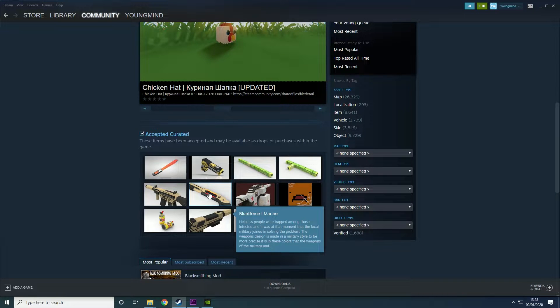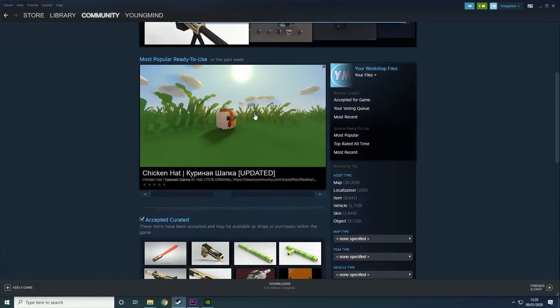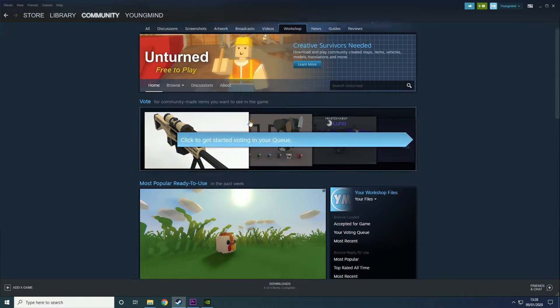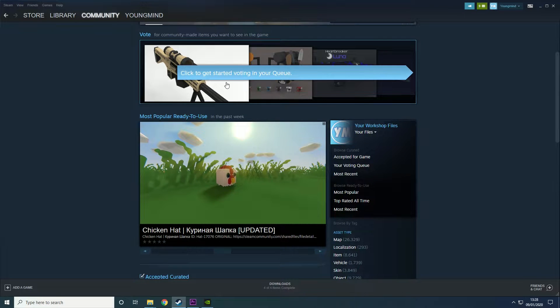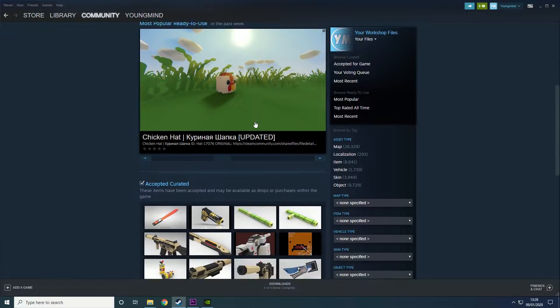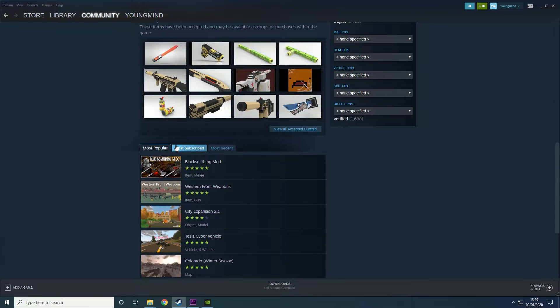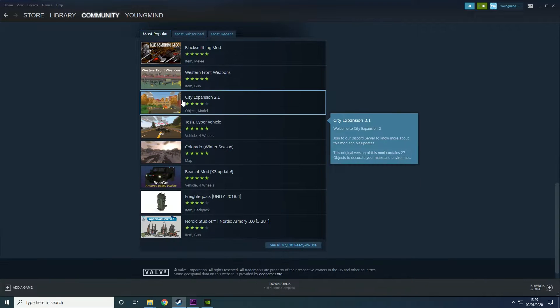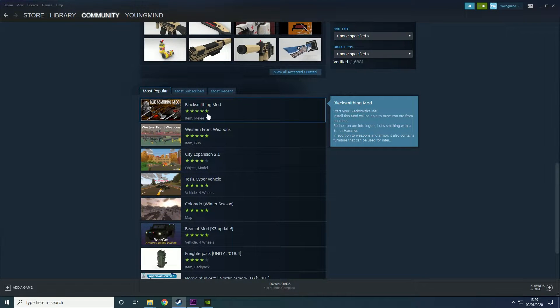Hey guys it's YoungMindDHS here back with another video. Today we're going to be talking about how to add Steam Workshop items to your Unturned server. A lot of people have been asking me for this one so I thought it was about time I make it.